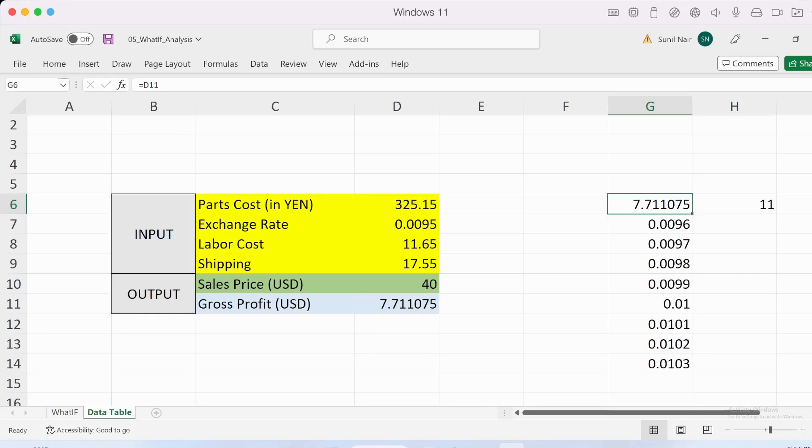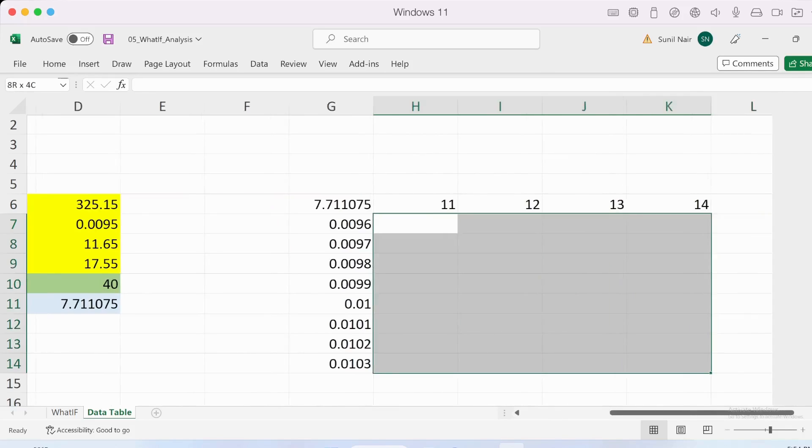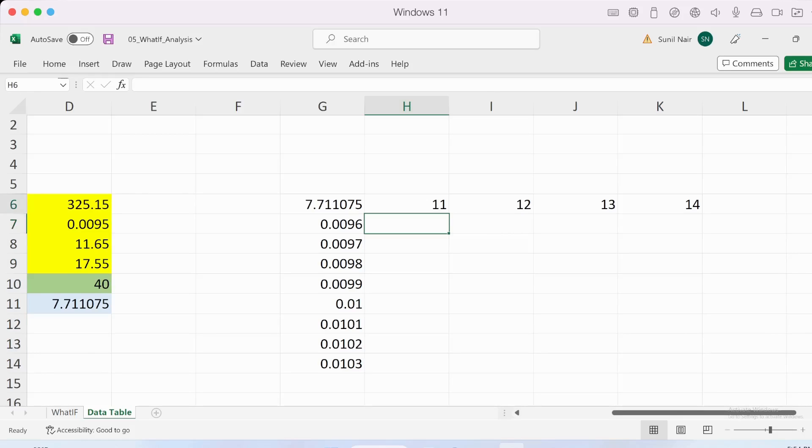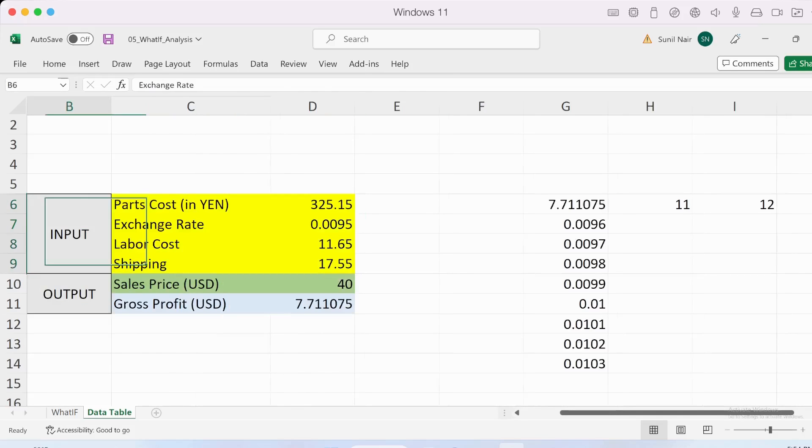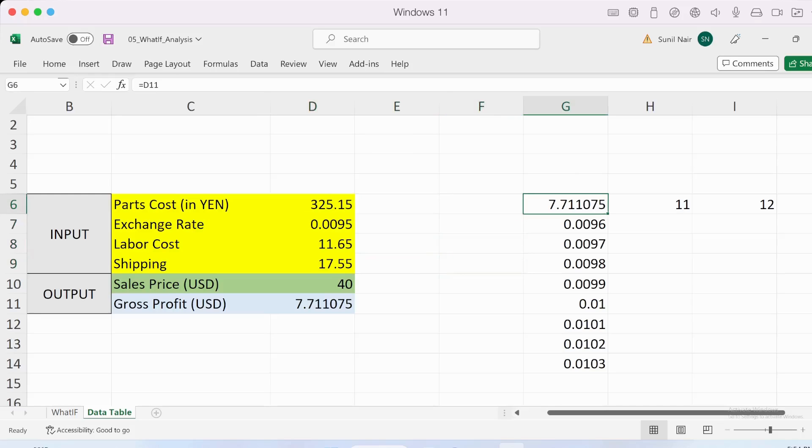This is the current gross profit, but for each of these values that we want to fill up, we want to see what the corresponding gross profit would be for the given exchange rate and labor cost. We're assuming everything else remains the same—the part cost and shipping cost. With all the required values put in, let's create the data table.